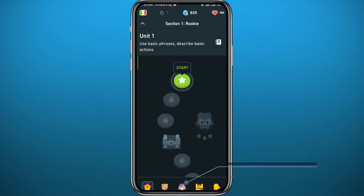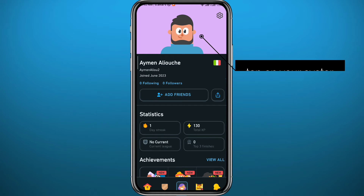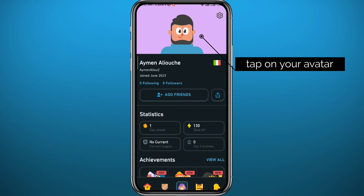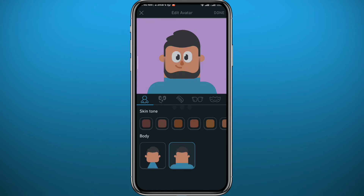You should see something that looks like this. Go ahead and open your profile by tapping the avatar in the bottom right. From here you'll find your avatar and you can tap on it to start changing or editing it.